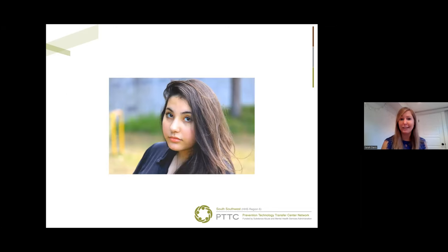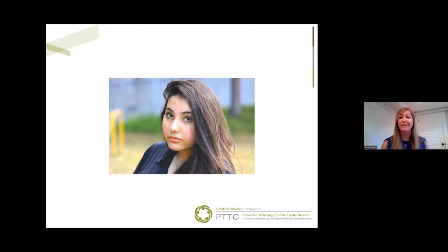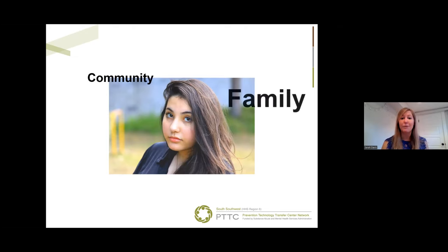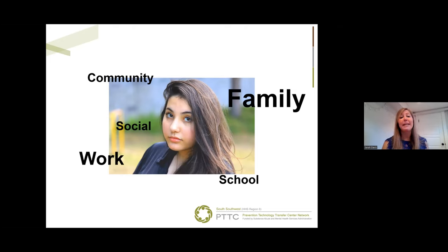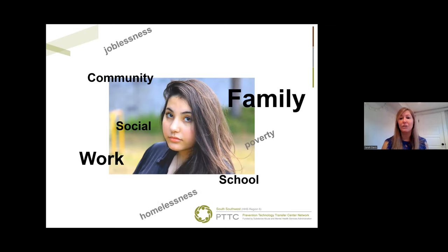As you've likely experienced, individuals are stretched thin. We typically have multiple demands on our time from work, taking care of our families, other volunteer or social commitments, as well as the time we need to exercise, rest, and take care of ourselves. Many people are also dealing with high levels of stress due to their experiences with poverty, joblessness, homelessness, addiction, mental illness...